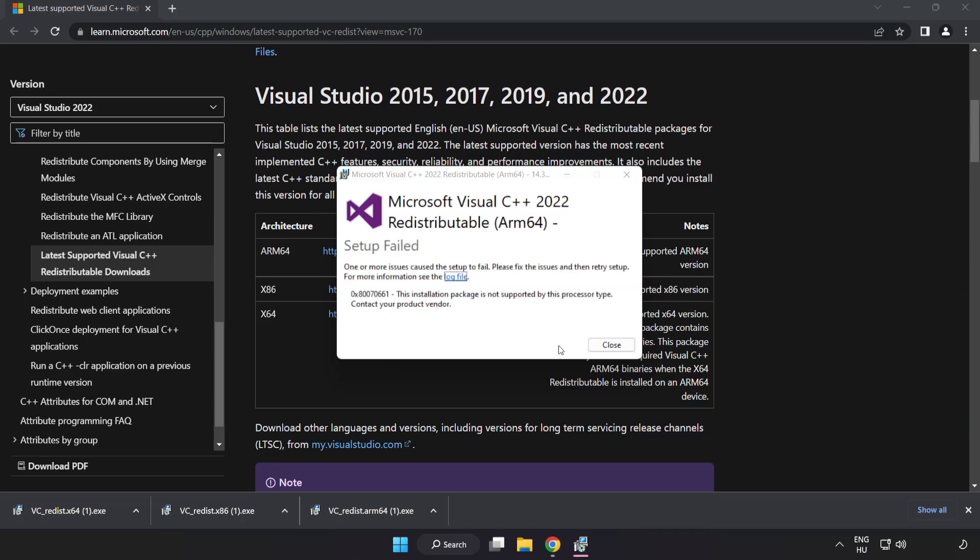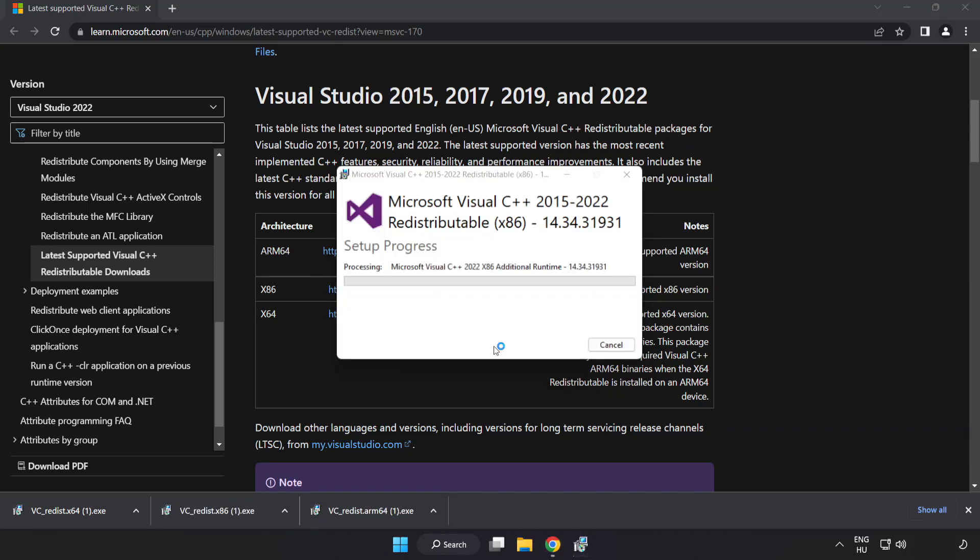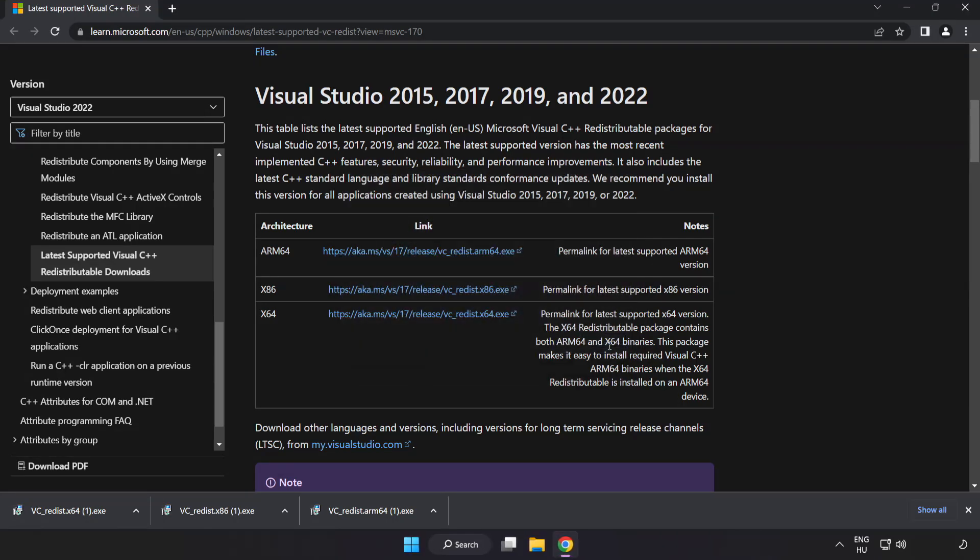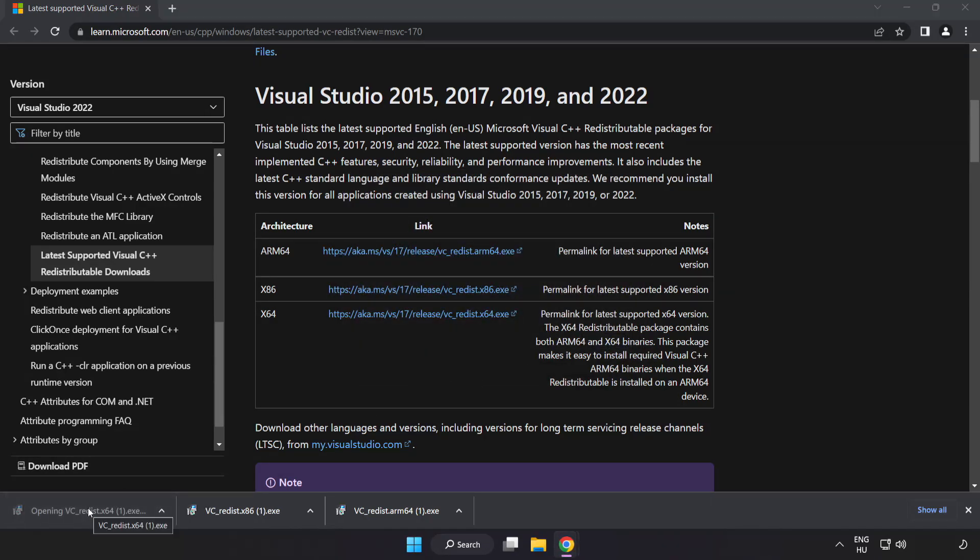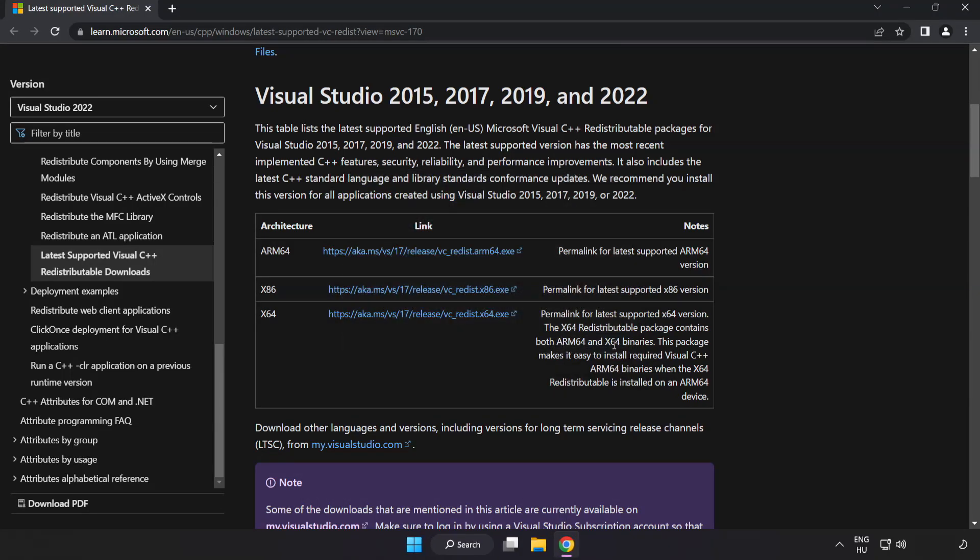If it fails to install, no problem. Repeat for the other two files. Click close. Close the internet browser.